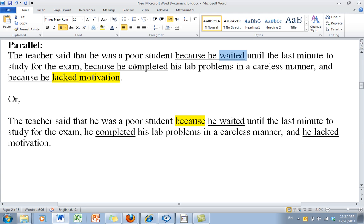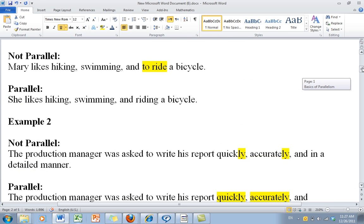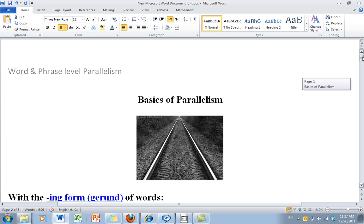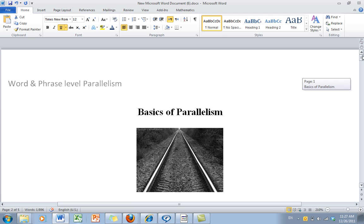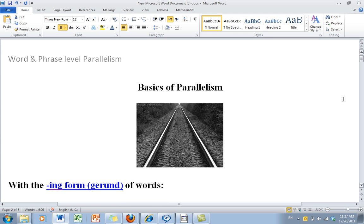Verb, verb, verb — that's the parallel pattern. This is the basics of parallelism. Parallelism can be a little more complex, but for right now this is a good place to start. I hope this video helped, and we'll see you later.